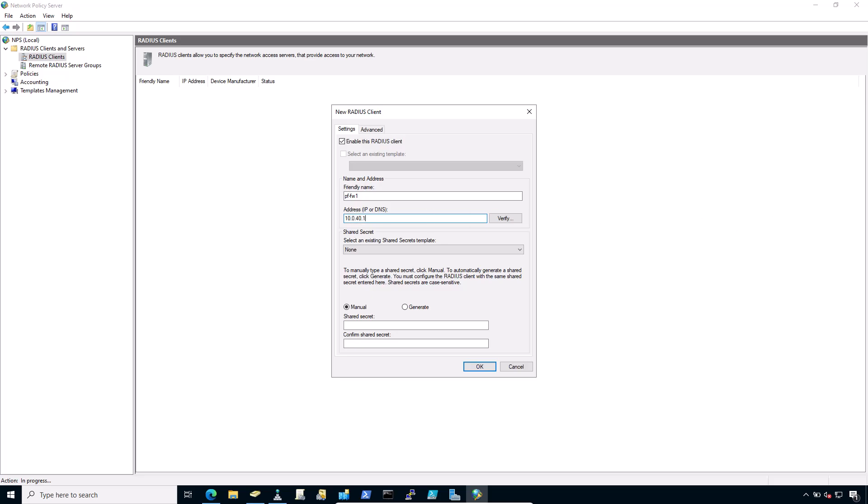Please note, this is the IP address of the firewall interface closest to the RADIUS server. If the RADIUS server is reachable via the firewall LAN interface, this will be the LAN IP address of the firewall.